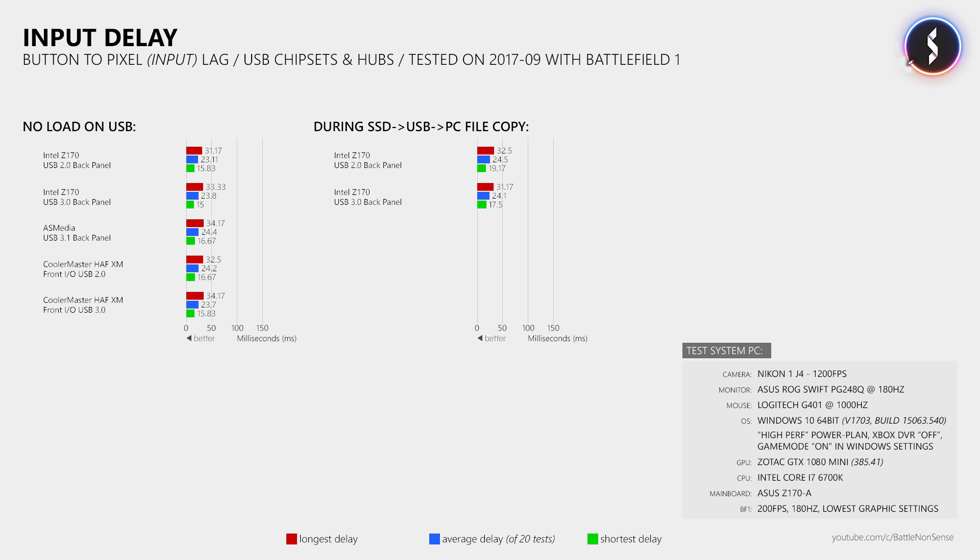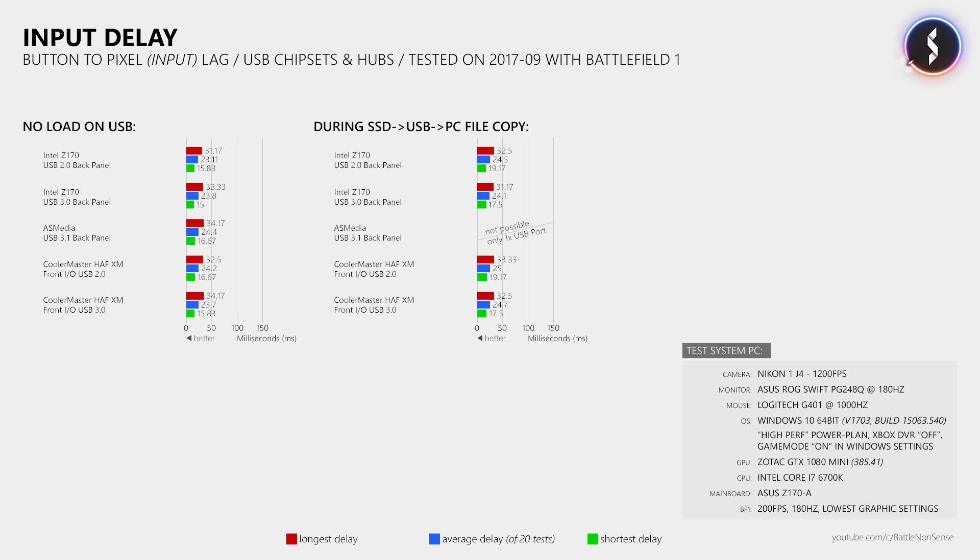Sadly I couldn't run the stress test on the AS Media chipset as it provides just one additional USB 3.0 port on this mainboard. However, I did the same stress test using the USB 2.0 and 3.0 ports on the front of my Cooler Master case, but the results were also not affected by copying data from the external SSD to the internal one while I did the input delay test.